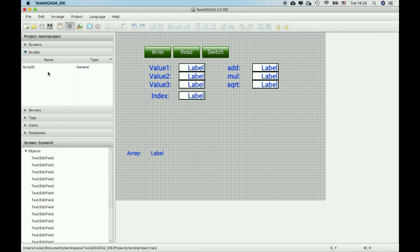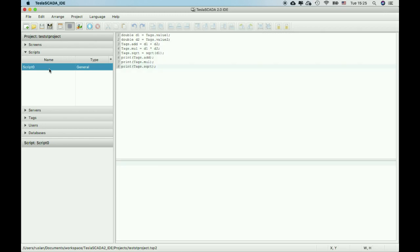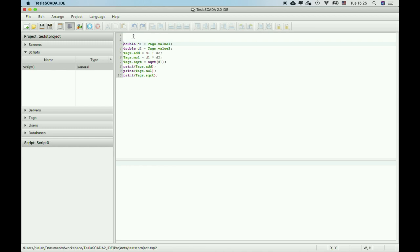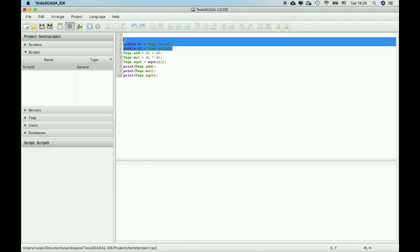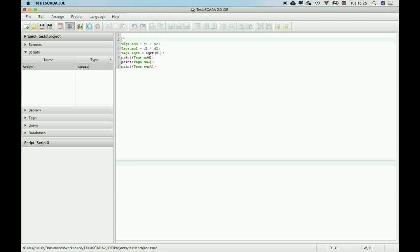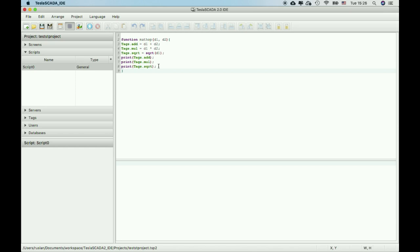In your script you can use user-defined functions. For example, let's delete these values and create a function math operation using values t1 and t2. Open braces and now in the main body you can use these math operations.